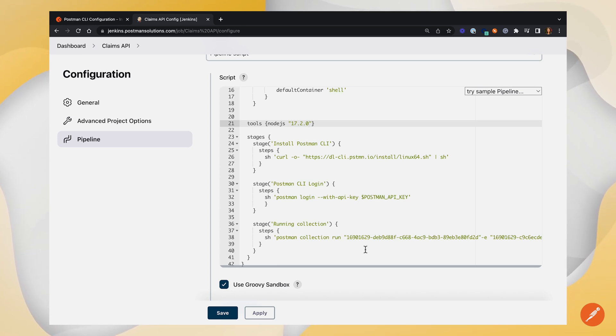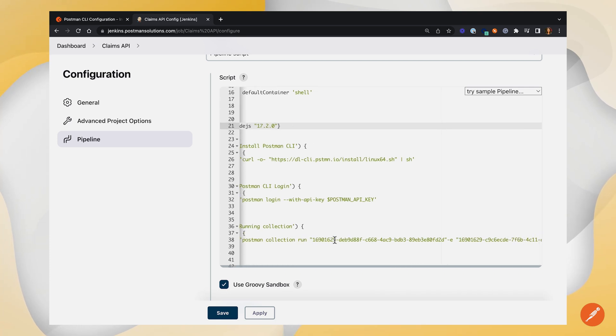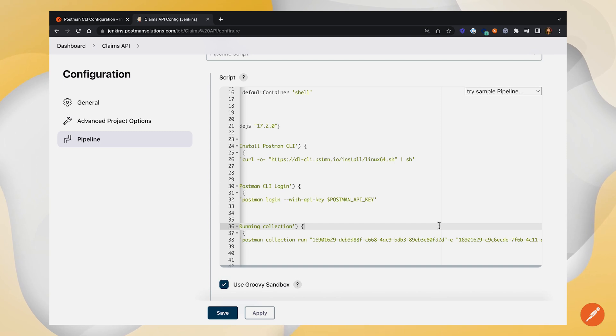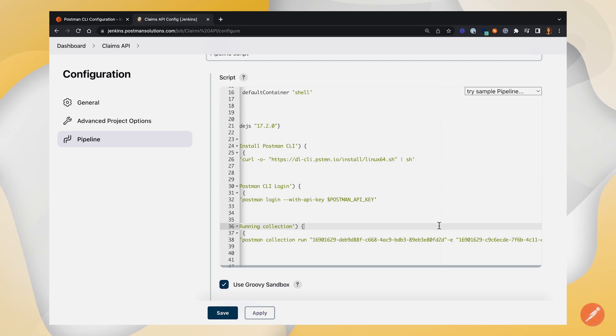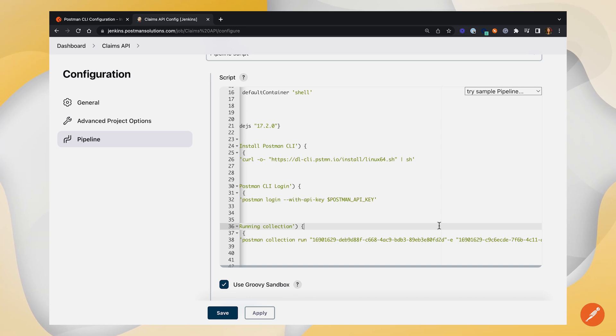Finally, we're running the collection. Postman collection run, and then we've got the Postman collection ID of the collection that we want to run. So what this is doing is it's pulling the live version of the collection from our workspace. So any changes that are made in the workspace will be reflected in this pipeline. If you had maybe a Git repository hooked up to your Jenkins pipeline, you could reference your collection file with the path, and that would be a more static version, wouldn't reflect the live changes. So just good to know that that's an option.